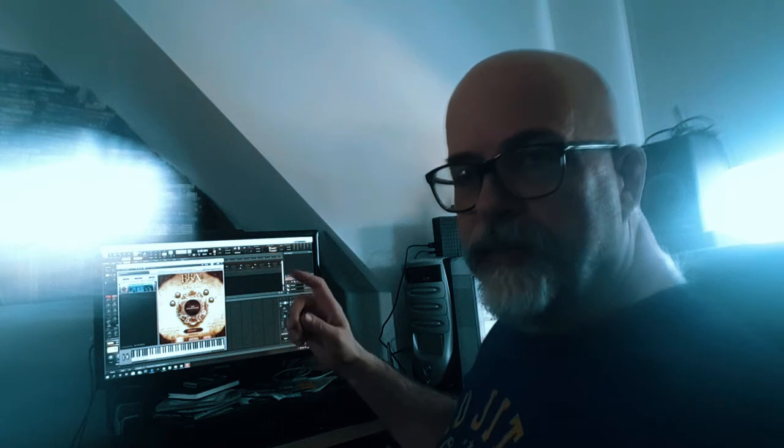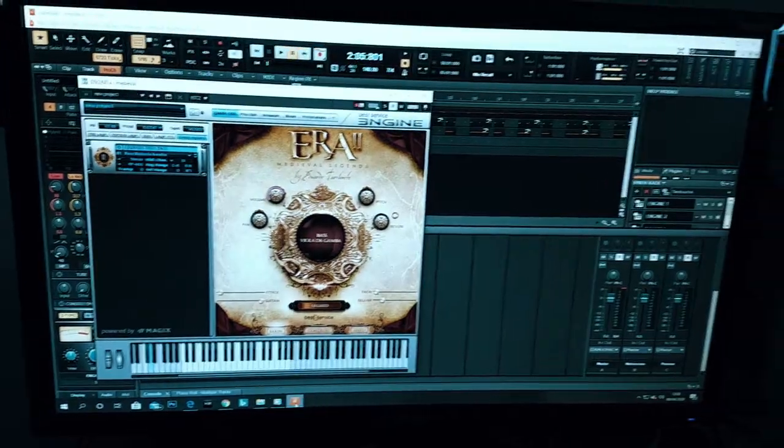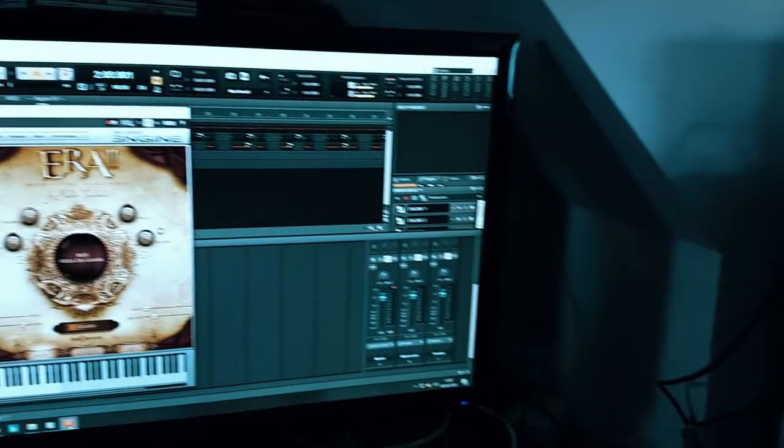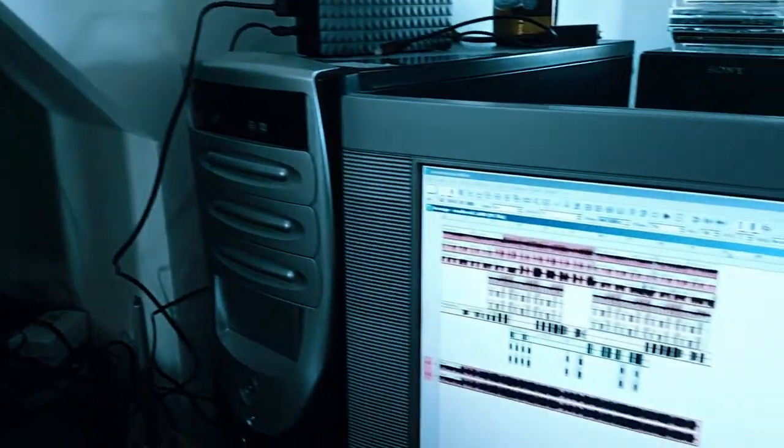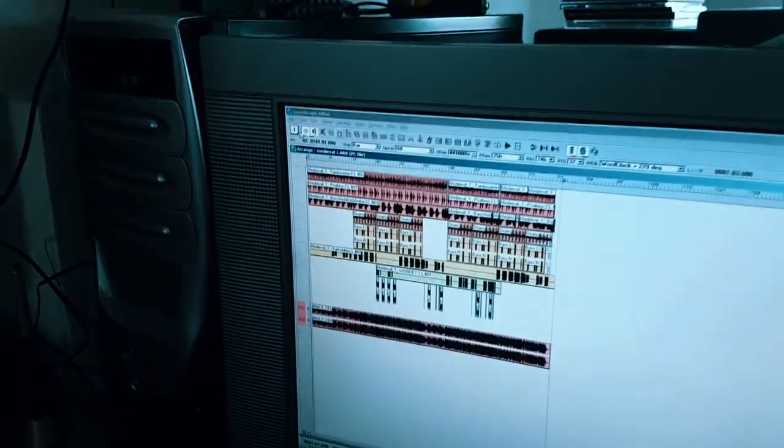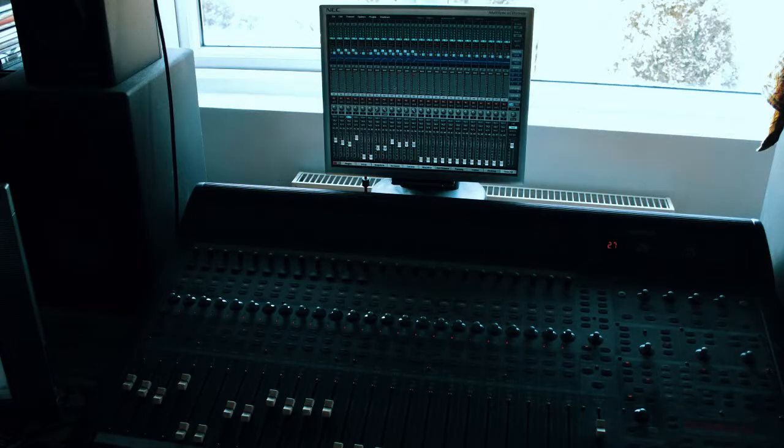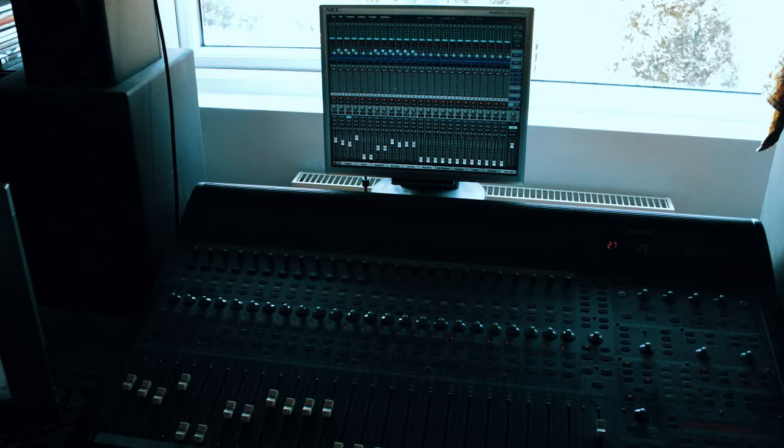I'm using Cakewalk as my DAW and I do my initial writing in there and then I transfer it over into a Soundscape hard disk recording system. I prefer to play with audio rather than MIDI.